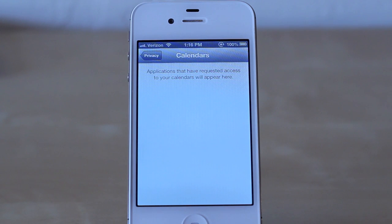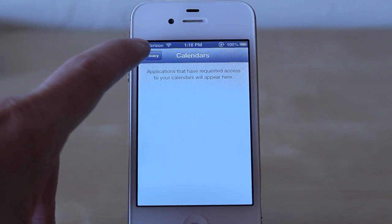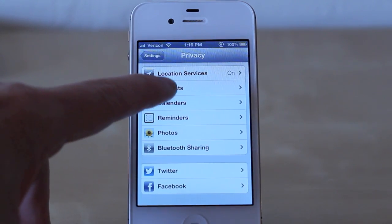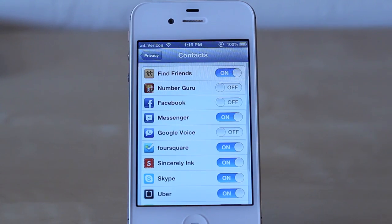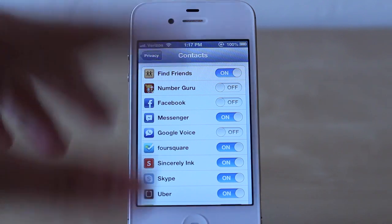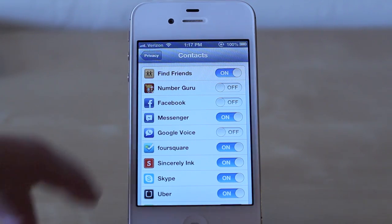So if an app had requested access to my calendars, they would show up there. No apps I've downloaded so far have requested access to them, but I have plenty of apps that have requested access to my contacts. If I want to deny a certain app access, or enable access after I've denied them, I'd come back in here and just toggle the switch next to the app.